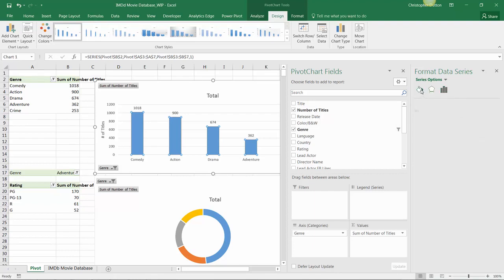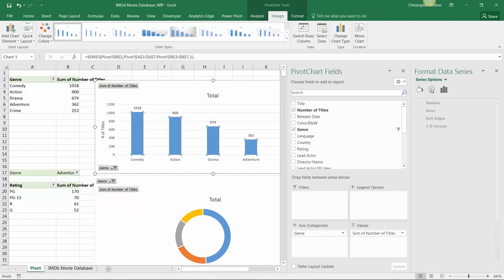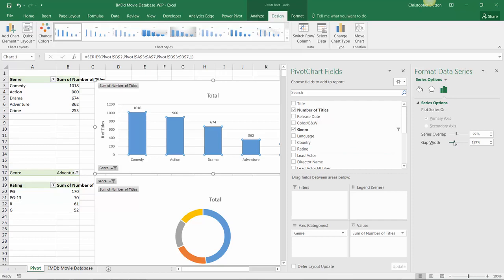So fill and line options which help you customize the look and feel of the fill and border effects. You've got additional effects like shadows, glows, 3D formats. And then typically you'll have some series options which in this case allow me to update how these series overlap and what the gap between the columns looks like.